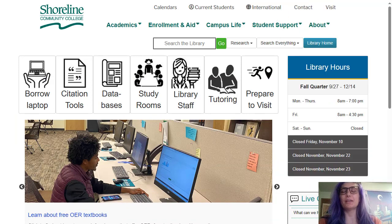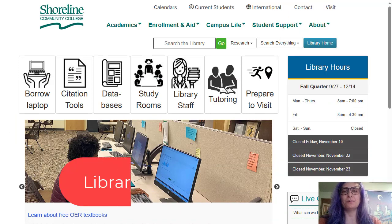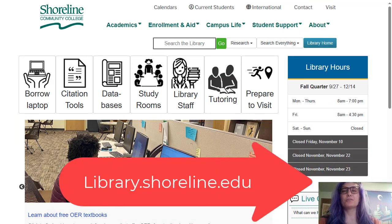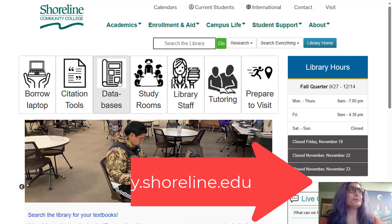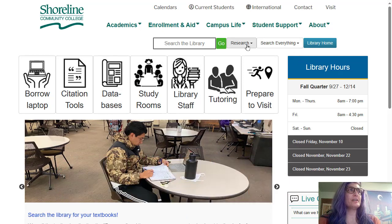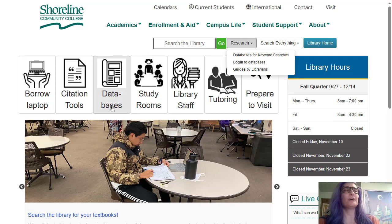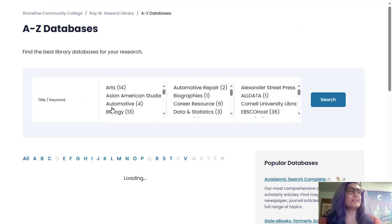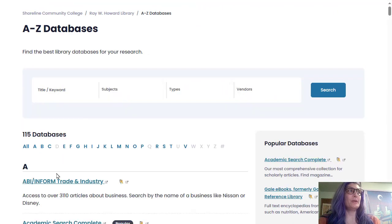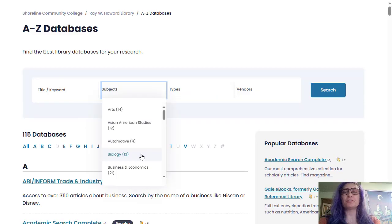You're going to start at the library's website, which is library.shoreline.edu, and then you're going to go to the research tab, and then databases. You can also use this icon button in the icon menu. Once we're at this databases page, you're going to want to choose biology under subjects.